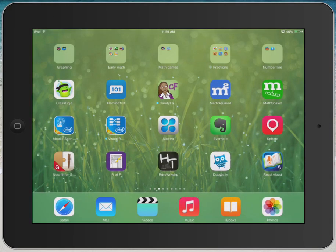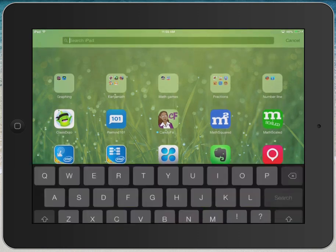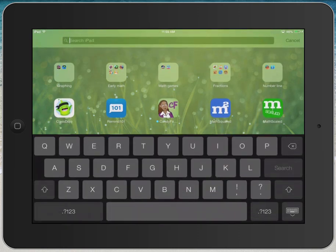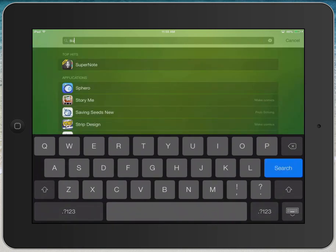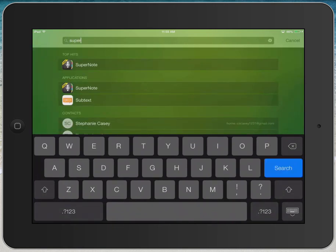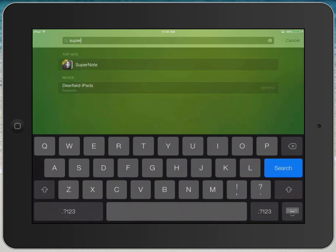If you don't know where the app is located on your iPad, place your finger near the top of the screen and swipe down, and the search function will appear at the top of the screen. Just begin typing the name of the app that you're looking for. And here's SuperNote, I'll tap on that one.